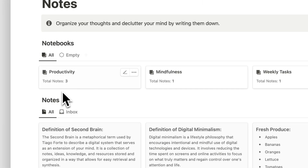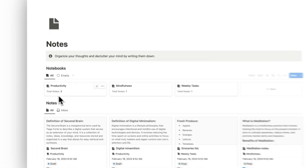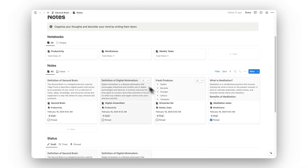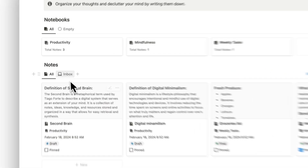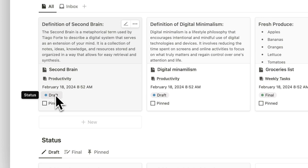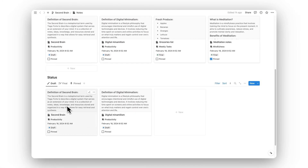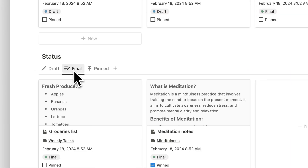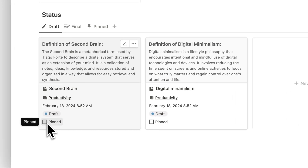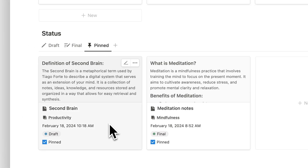Next up is our notes folder. Similar to resources, we can organize notes into different notebooks, and each notebook shows the total number of notes assigned. We can open a notebook to view and access notes directly. Each note shows the notebook, last edited time, and status. We can also pin notes — scrolling down reveals sorting by status: draft, final, and pinned. Selecting the pin checkbox moves a note to the pinned tab.